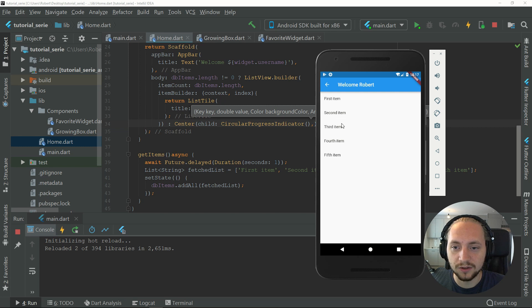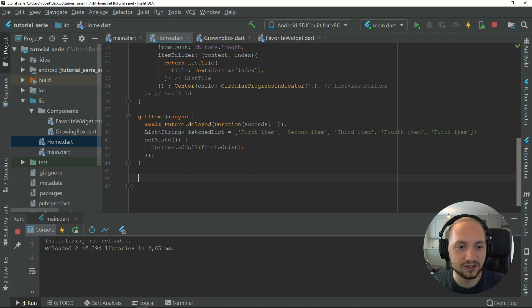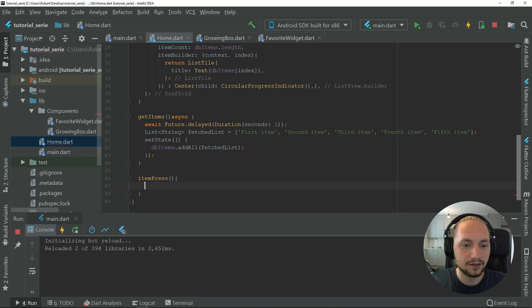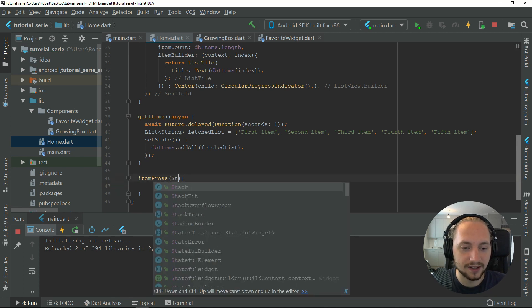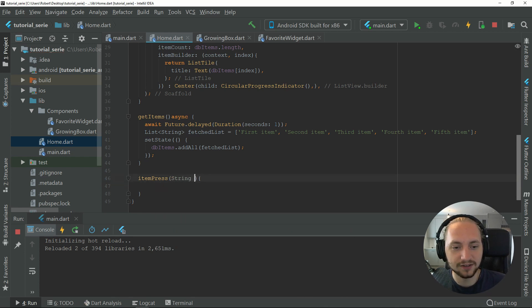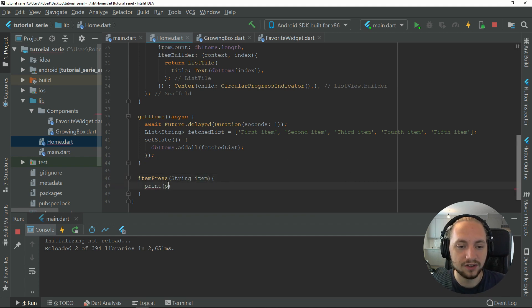Now let's add an on press on each item. Let's create a function called item press. This will take a, because our items are strings, so it will take a string item. We will do a simple print on the item.